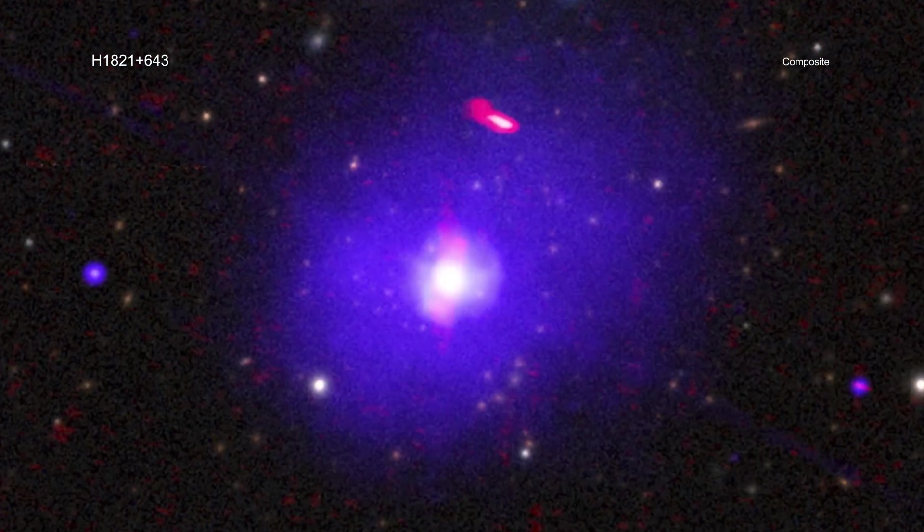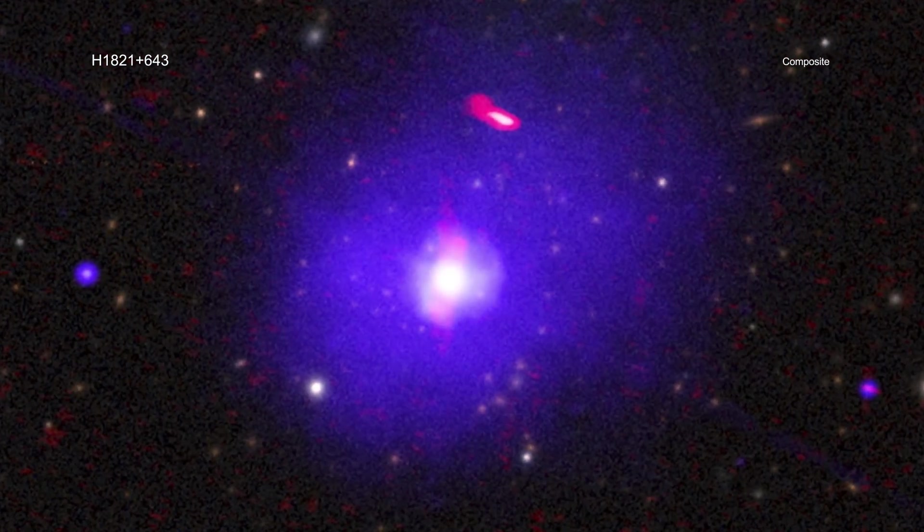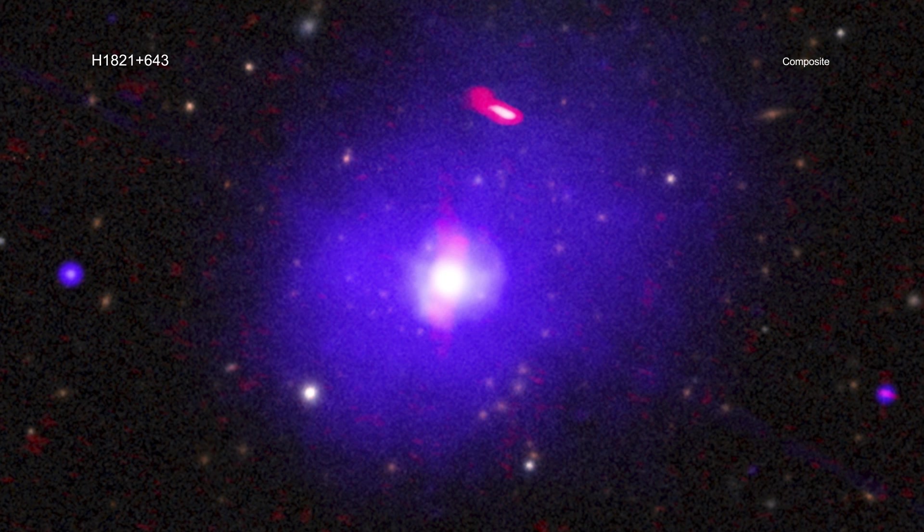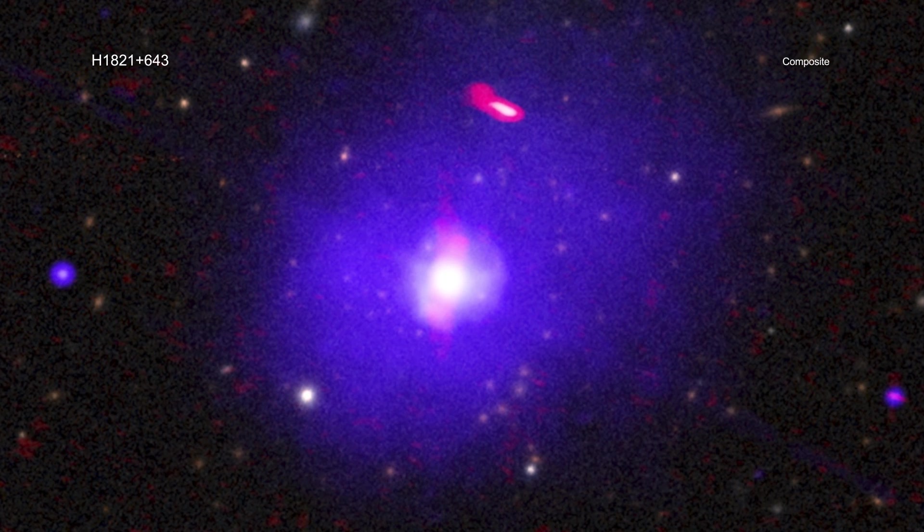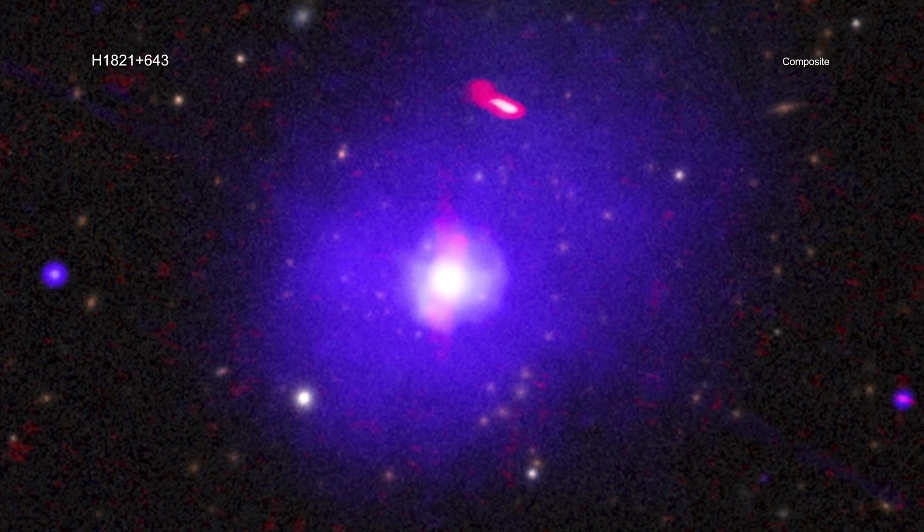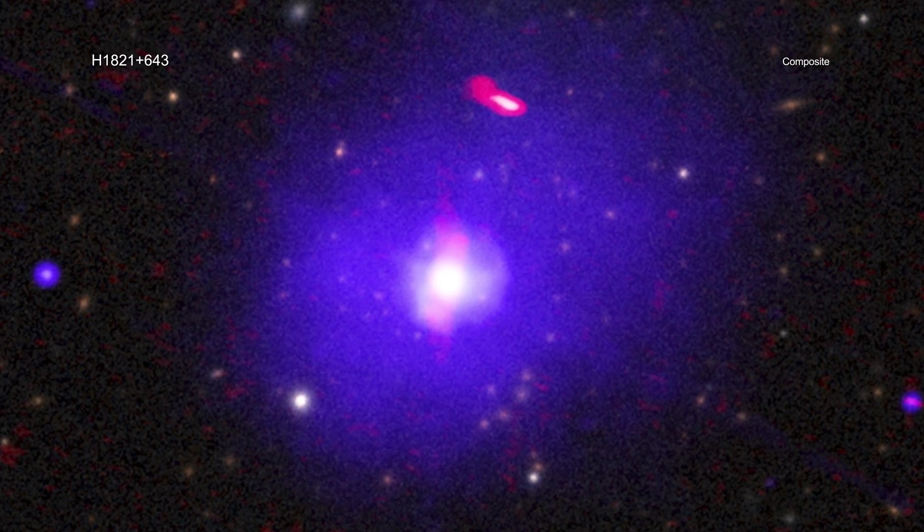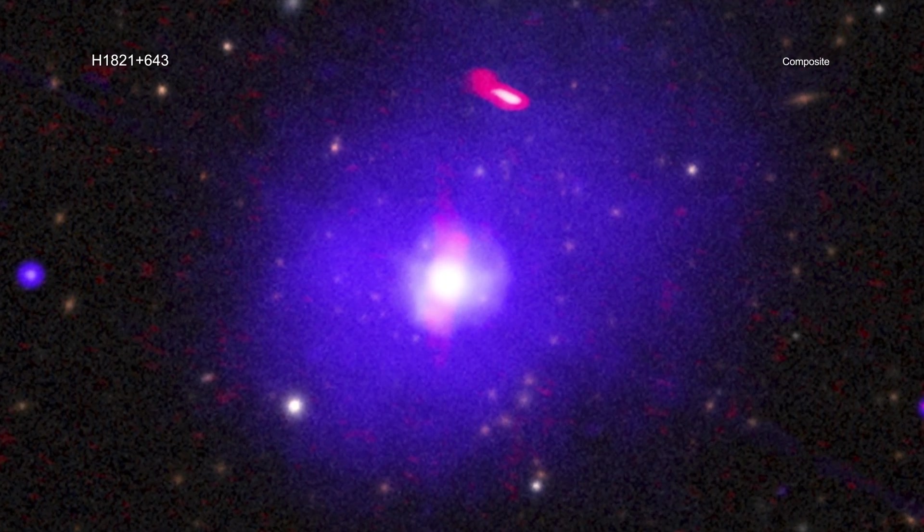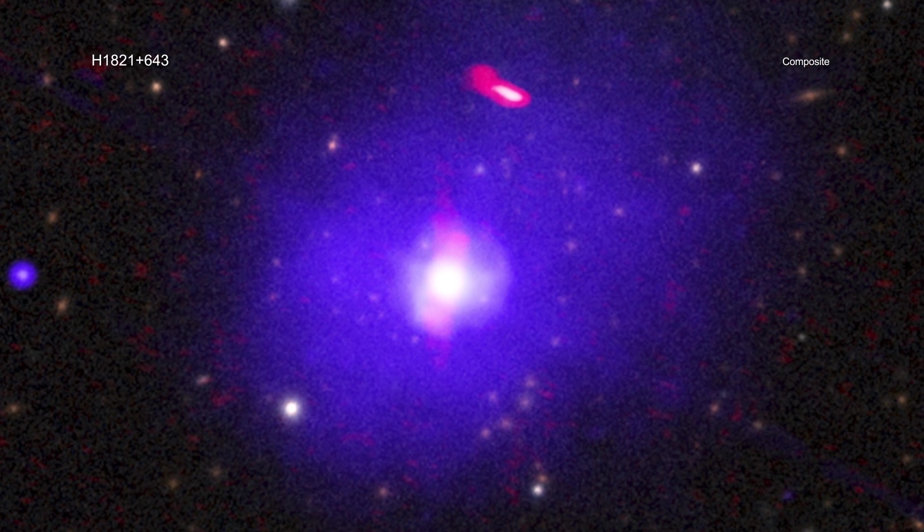While there is much more work to be done, this result signifies an exciting step forward in scientists' attempt to uncover how the most massive black holes in the universe grow.